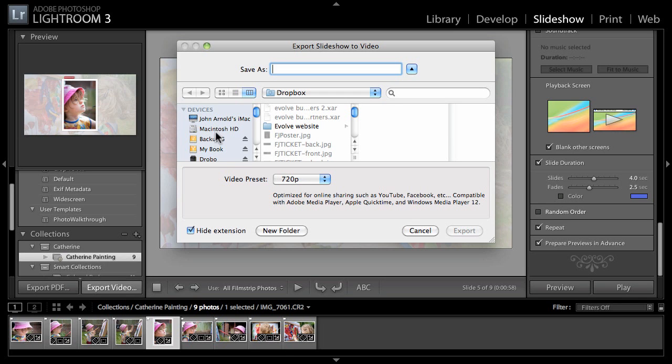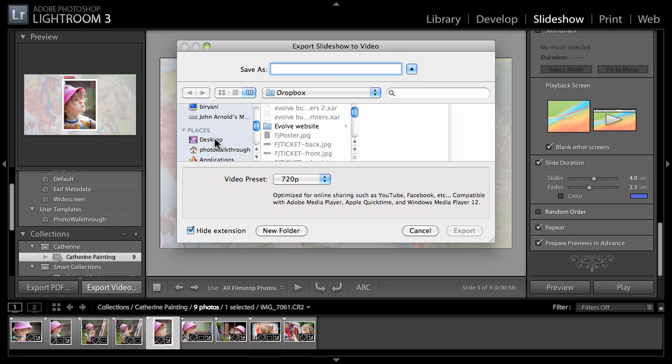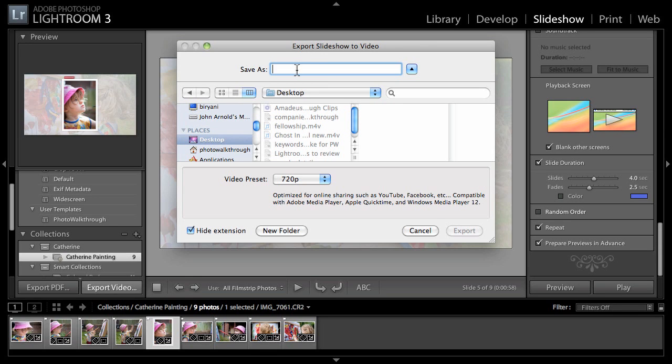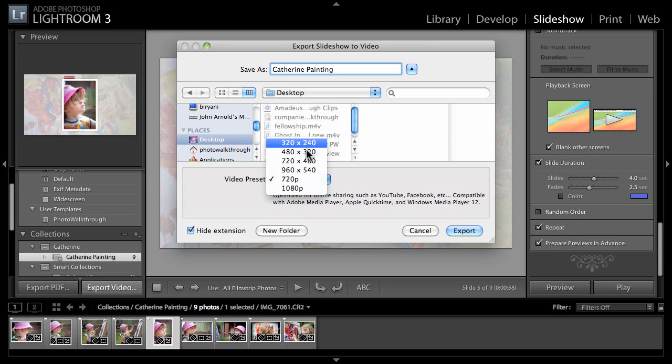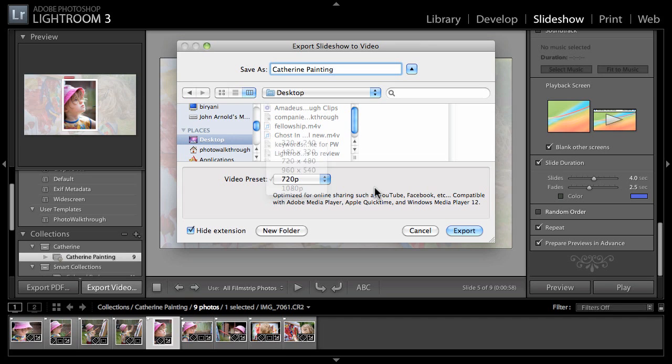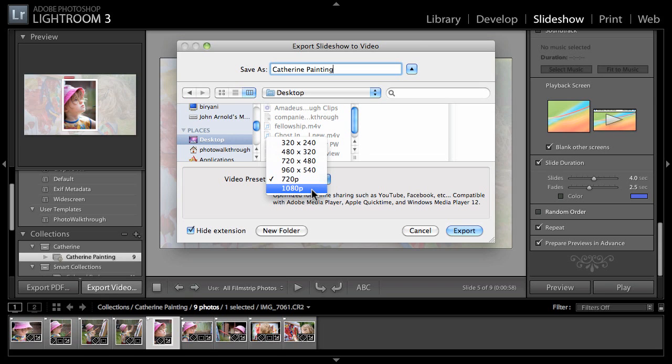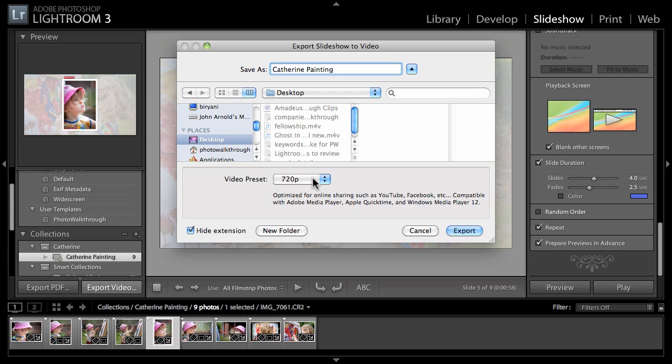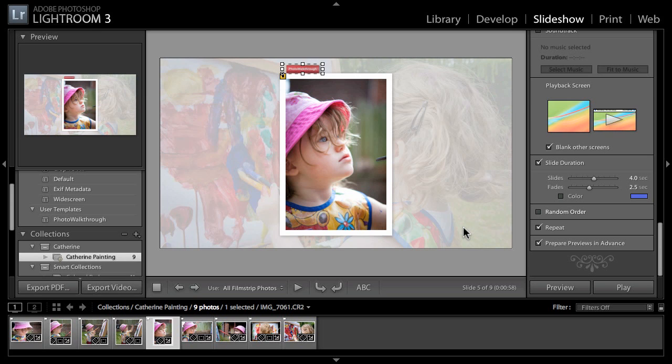We've got one final new trick here in the slideshow feature of Lightroom - new export options. We can export our slideshow as a PDF. The PDF format's got quite a lot of capability for doing things like slideshows. Or we can do an export video. I'm just going to do this onto the desktop and it gives us the option to save our Catherine painting slideshow.